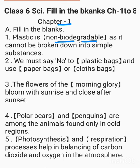We must say no to dash and use dash or dash. The answers are: plastic bags; paper bags; cloth bags.